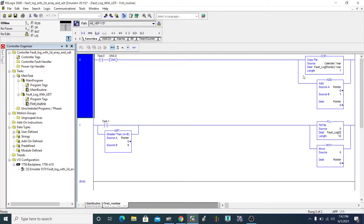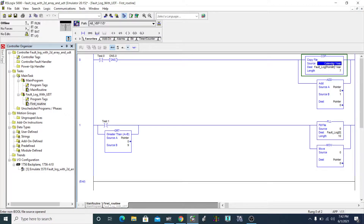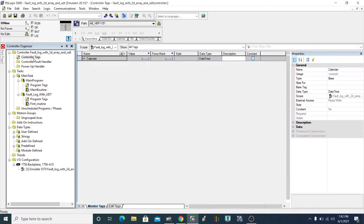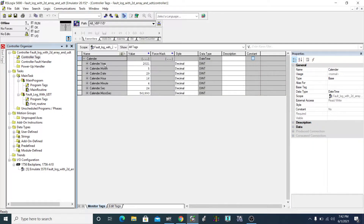In the program, I'm moving seven elements of calendar.year — which is my calendar tag's first element — so seven elements going from here to here: one, two, three, four, five, six, and seven. So I'm moving seven elements.